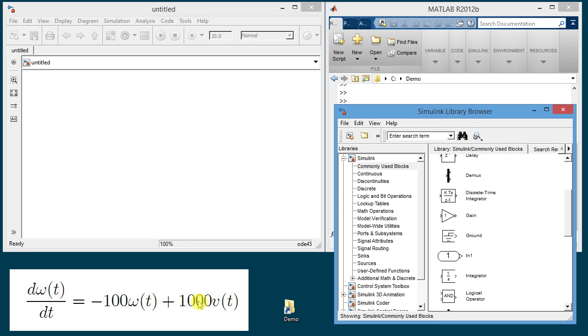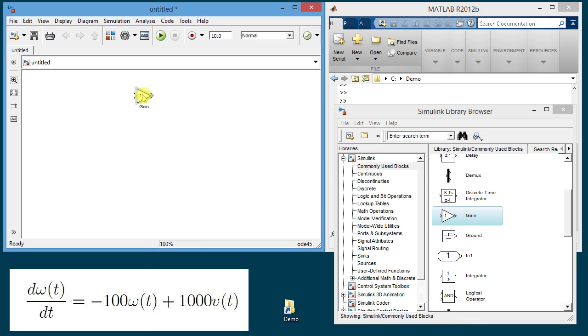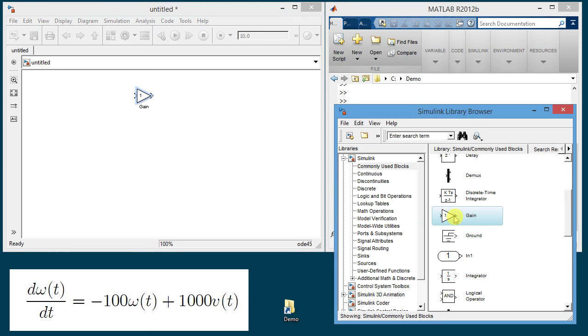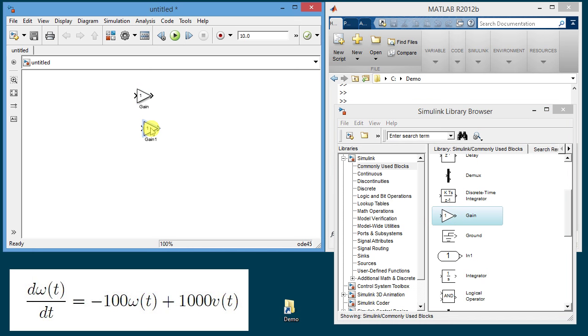So we will need an integrator, a summation and some gains. The gain block is found here so I'm going to left click on it and drag it to the main window and we're going to need two of these gains. The name of the second one changed slightly to differentiate it from the first one.